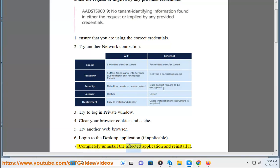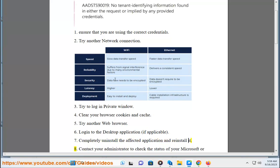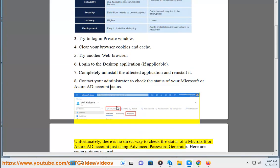Step 7: Completely uninstall the affected application and reinstall it. Step 8: Contact your administrator to check the status of your Microsoft or Azure AD account.